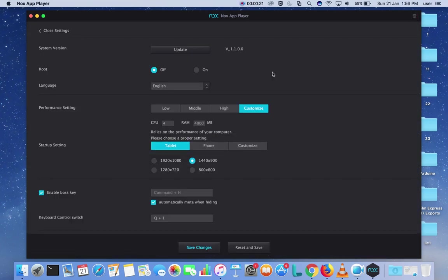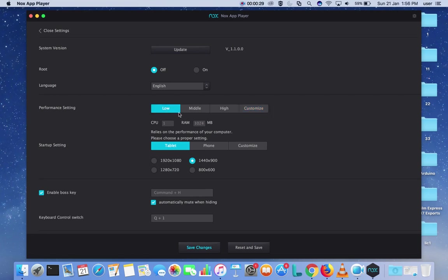There we can see the performance setting. In performance setting you can select Low. If you select Low, the CPU will be 1 and RAM size will be 1000 MB.